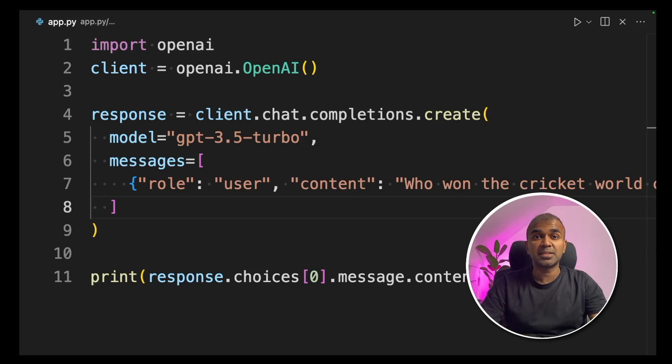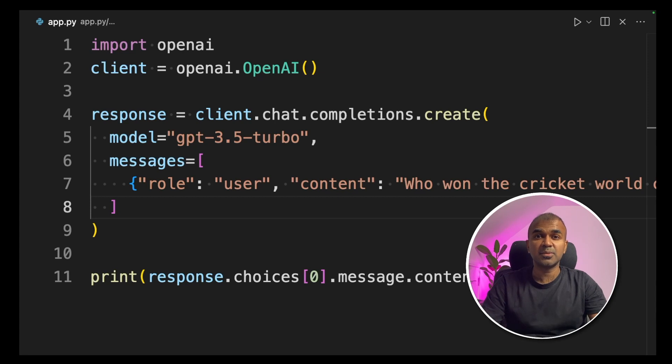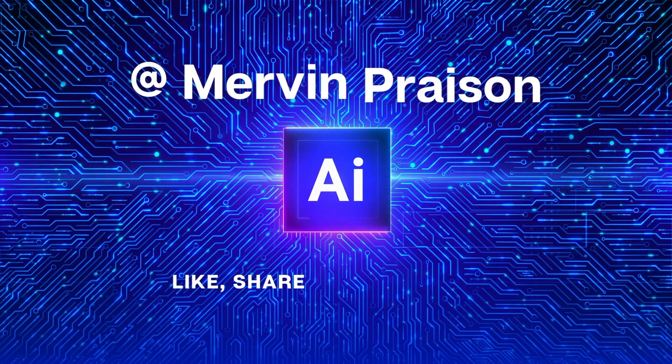This is a huge update. How to consistently get the same result from ChatGPT. Is there any easy way? That's exactly what we're going to see today. Let's get started.